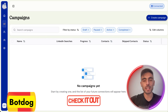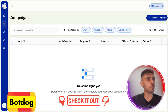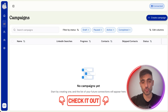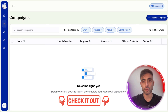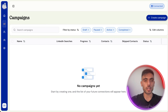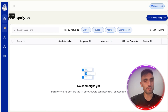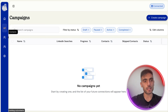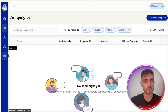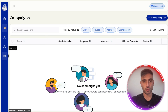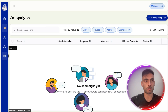When you click the link in the description and create your account — you can even try it free for a few days — this is the dashboard you'll see when you log in. On the left side you have your homepage, campaigns, contacts, and team if you have more team members to add to your account.